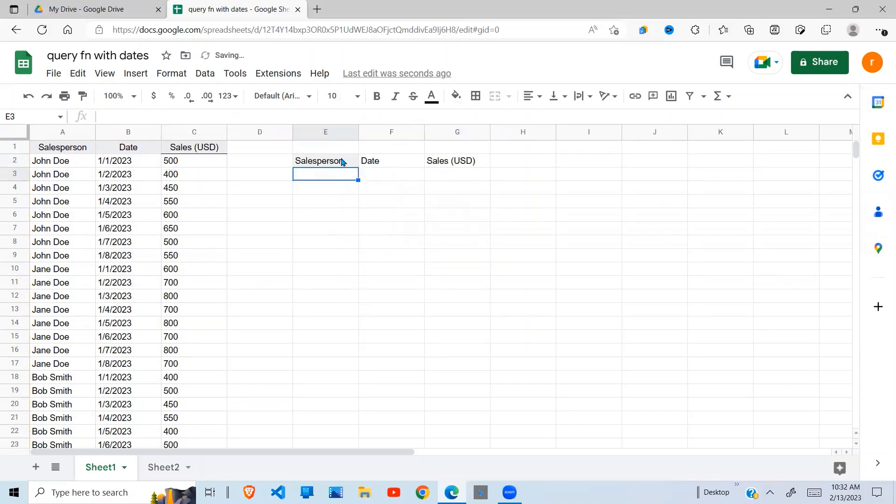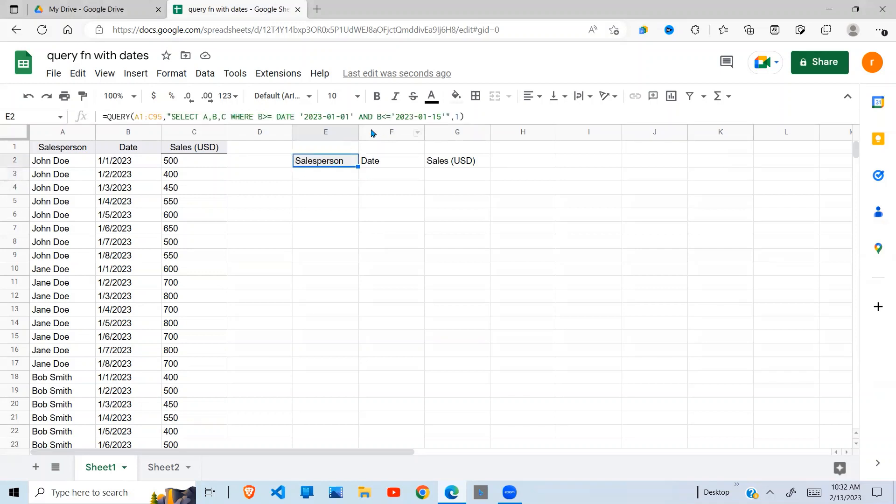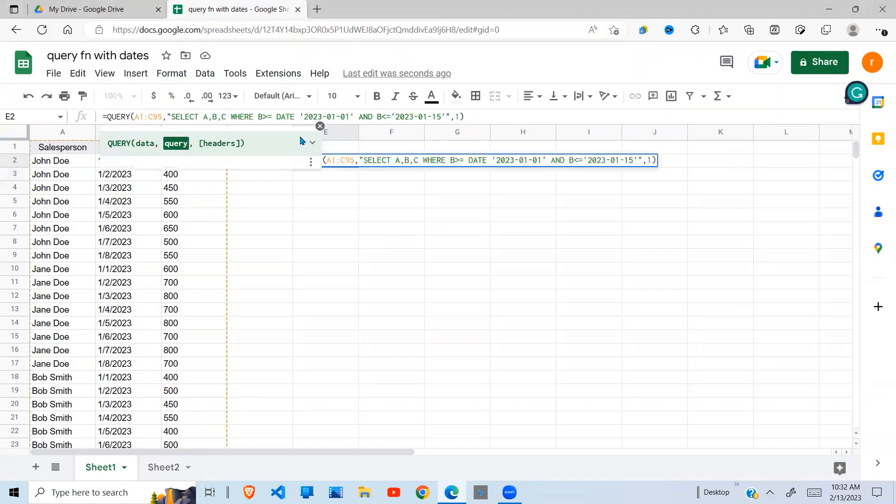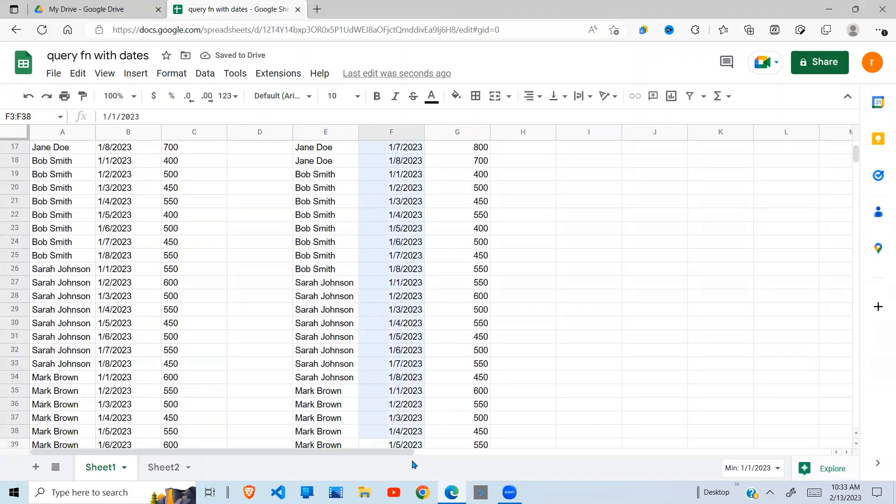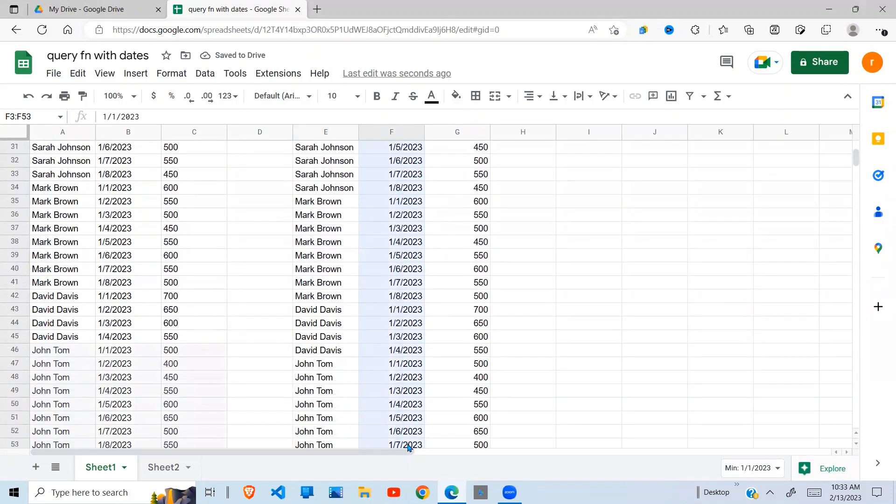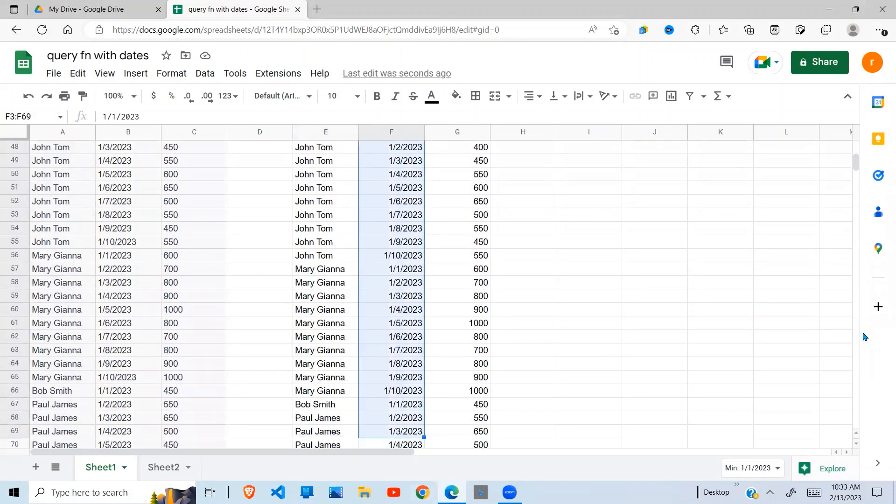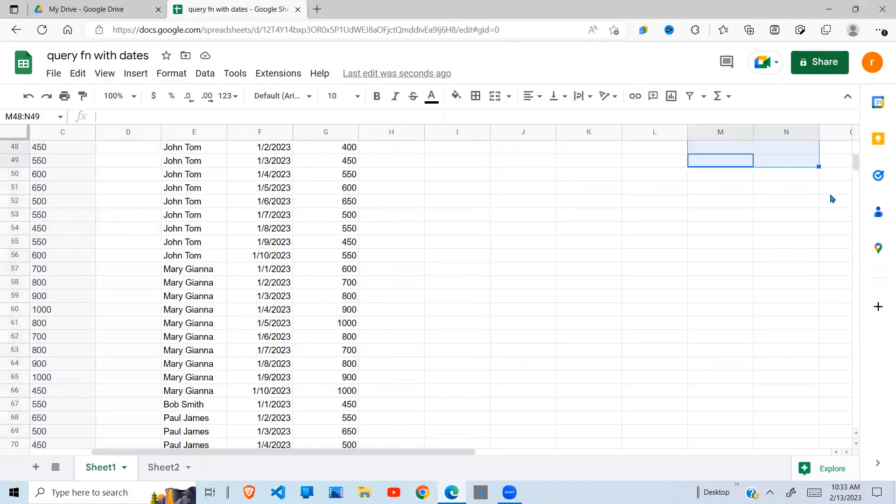Close brackets. Now why this one is also not working is because I missed the DATE keyword. You need to indicate the word DATE to tell the query function that this is a date. When you enter, you can see now it selects up to the 15th. If I want up to second